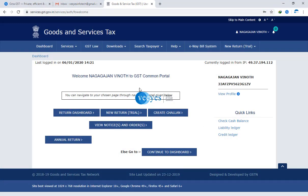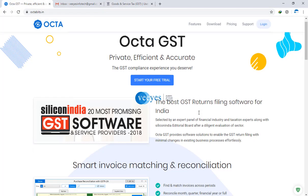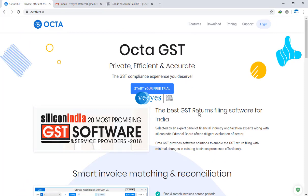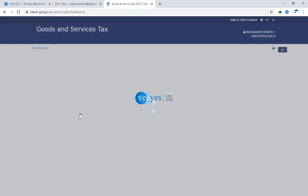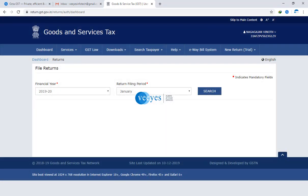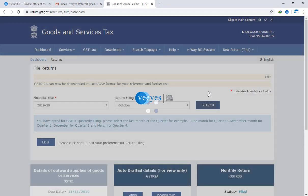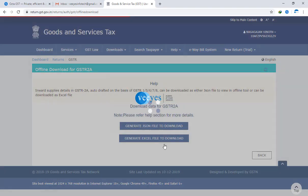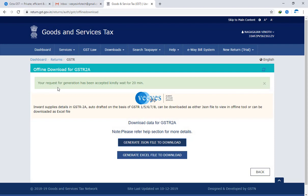This is my GSTR login portal. There is one simple extension. Right now everyone is downloading the GSTR 2A by opening the GSTR portal, going to return dashboard, selecting which month you want - for example October month - and clicking download to generate the JSON file. Your request generation has been accepted, kindly wait for 20 minutes. If you are downloading the GSTR 2A file, every file will take 20 minutes.